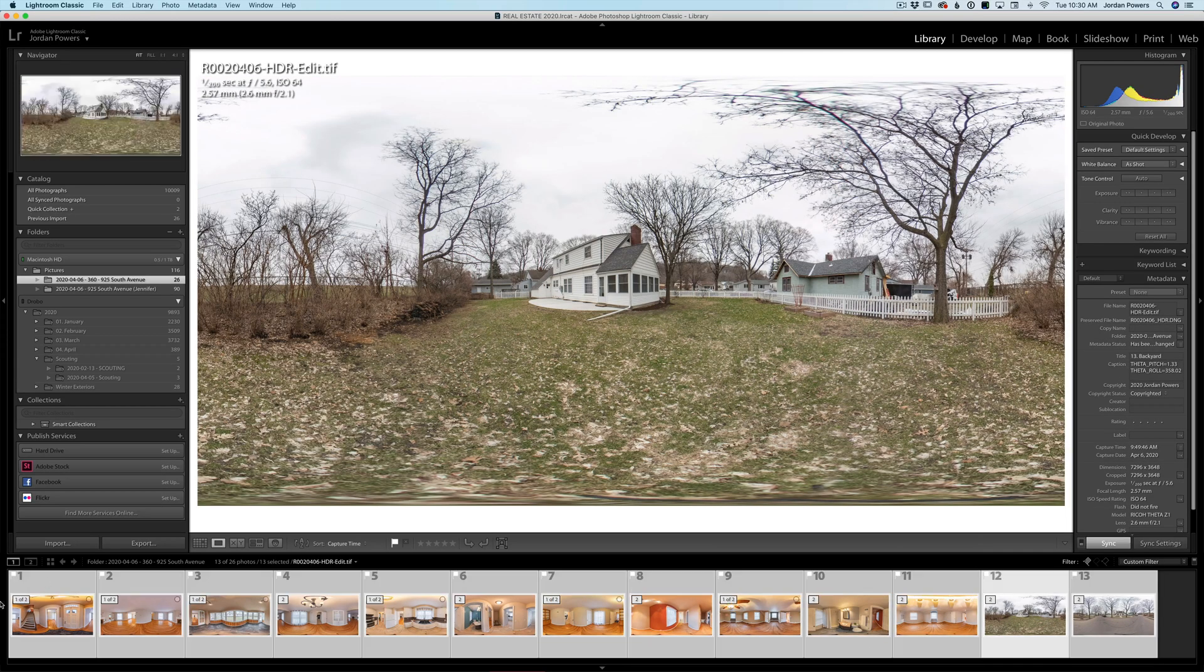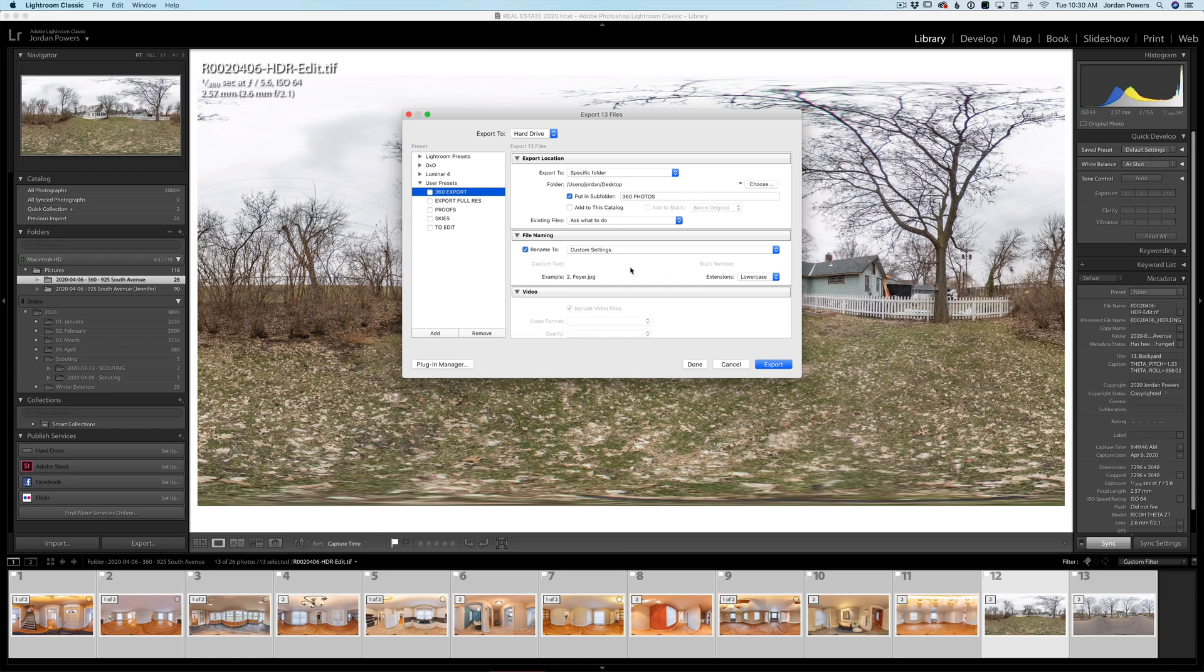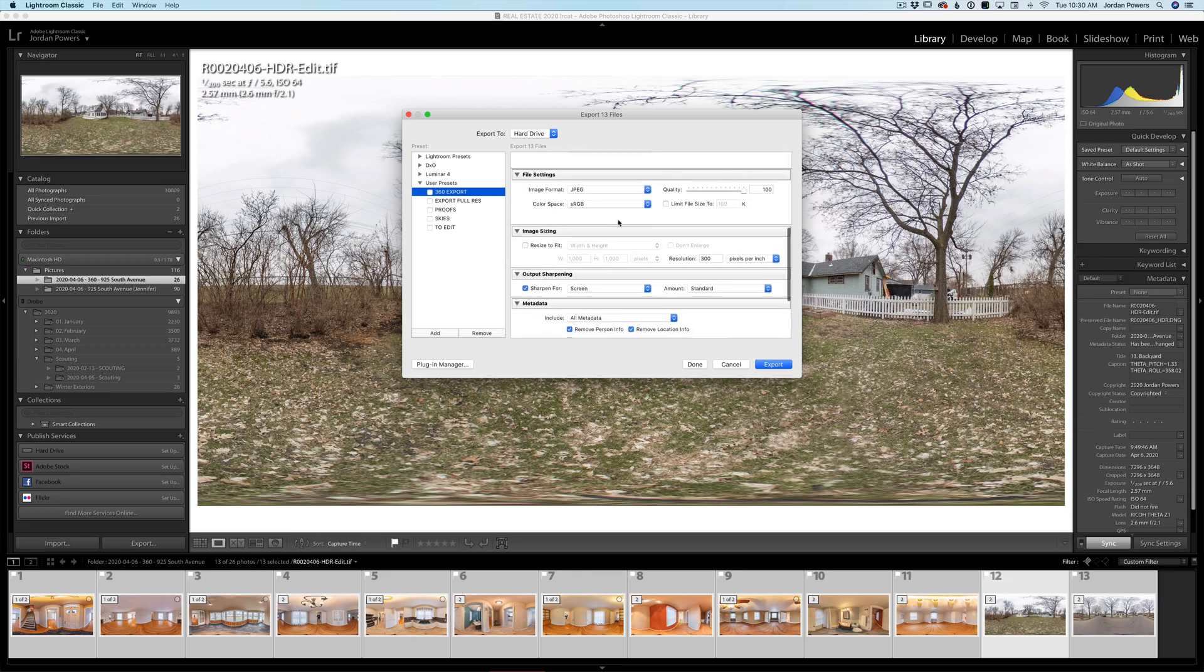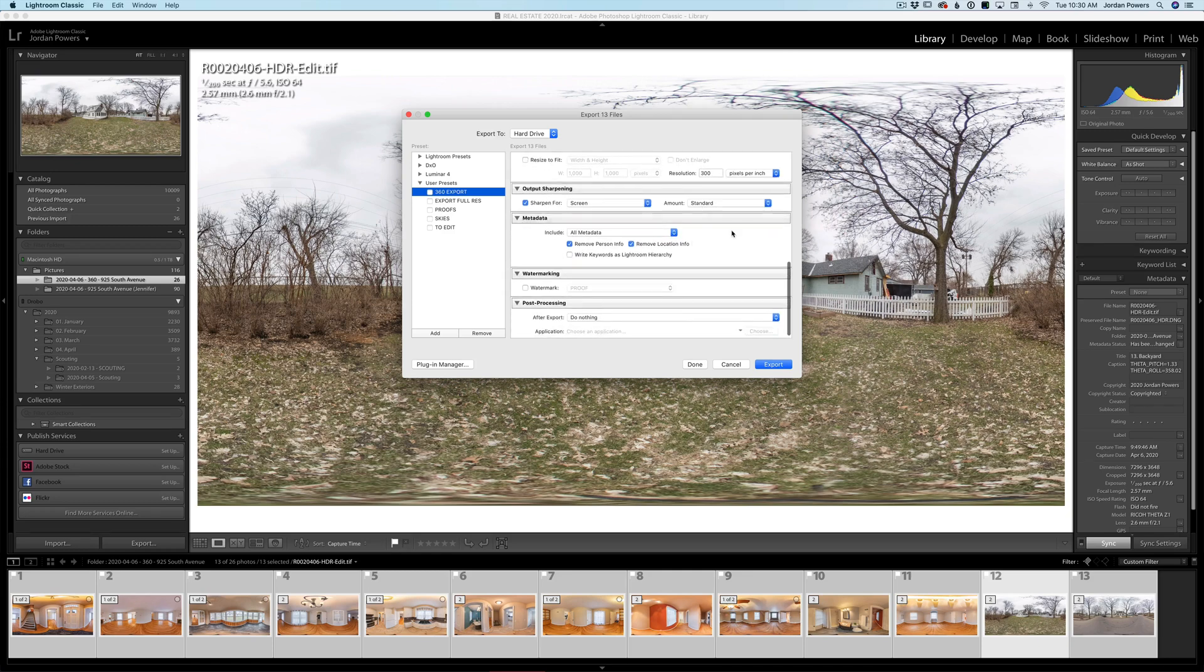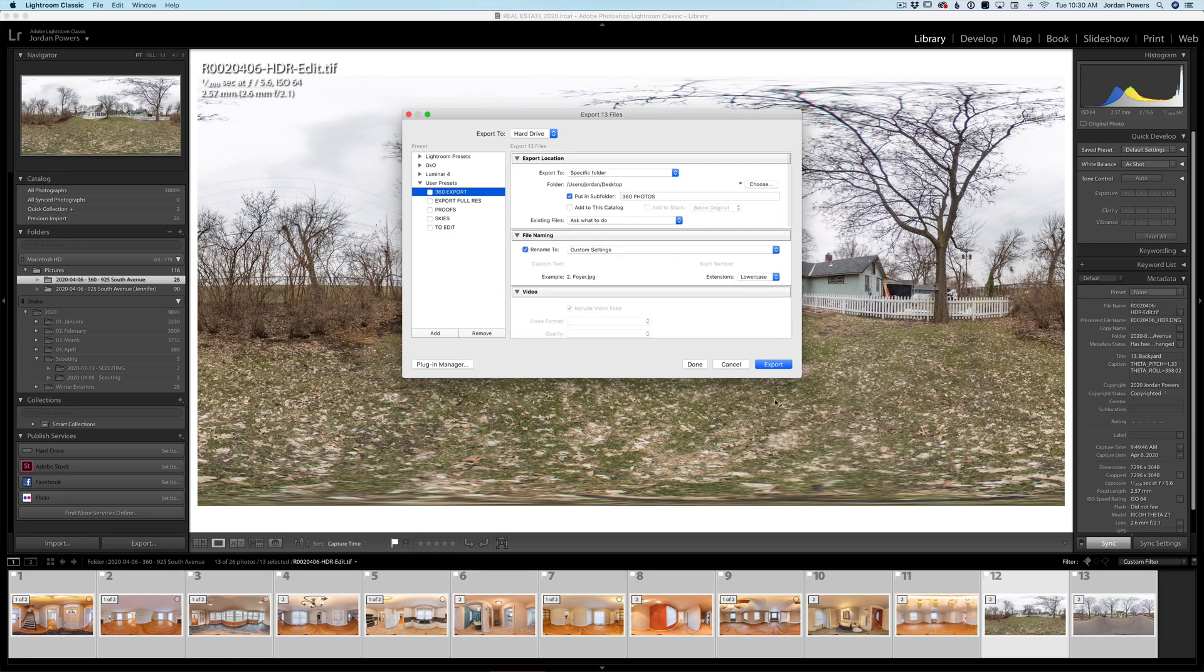Okay, so now we have all of these named. We're going to go to the export and I do have a 360 export and it basically just exports and renames them as the title that I had named there. And then I just do full resolution JPEG sharpened for screen. That's really, that's all I do for this. So we'll name the, this is the address of the property.